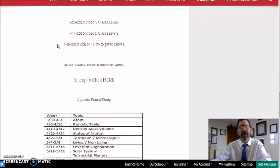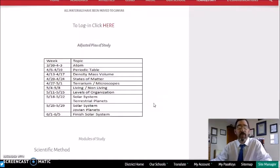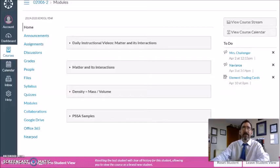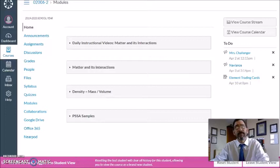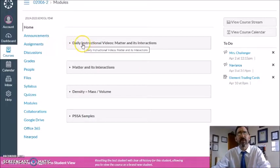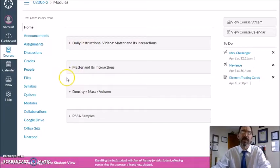If you scroll down, there is an adjusted plan of study moving forward, and currently we are on density, which is equal to mass divided by the volume. Make sure you sign into Canvas, select your course, and scroll down — you'll see your Daily Instructional Video module. This video will also be right here under Daily Instructional Videos or Density, Mass and Volume.